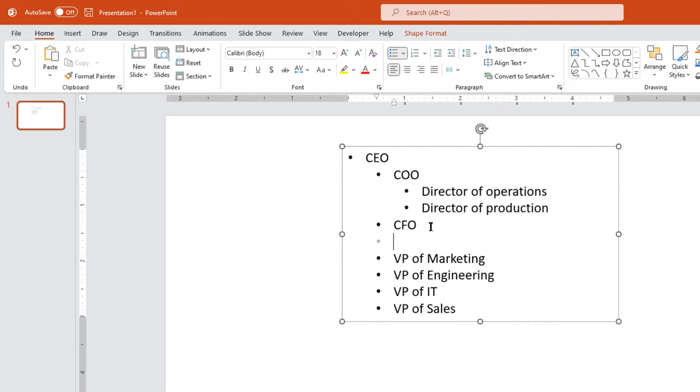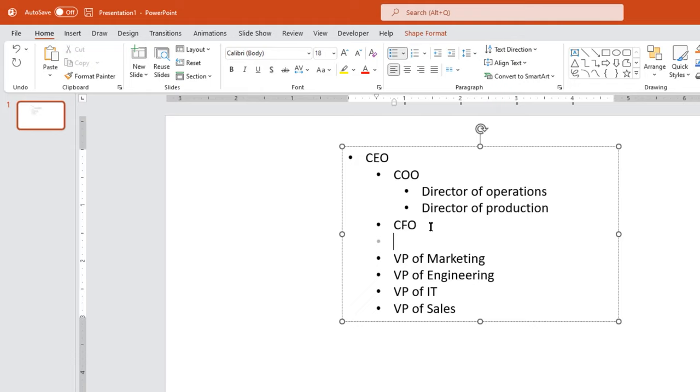Under CFO, let's add a controller role. Under VP of marketing, let's add a few roles. I am just creating this dummy org list to show as an example.